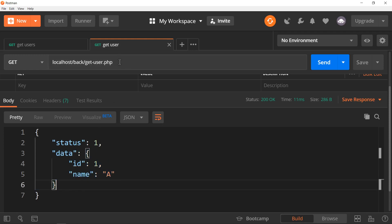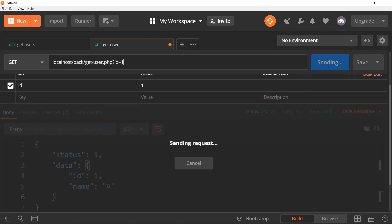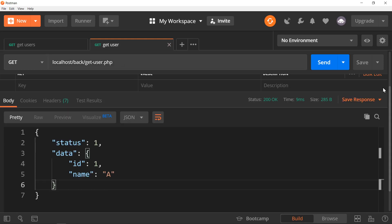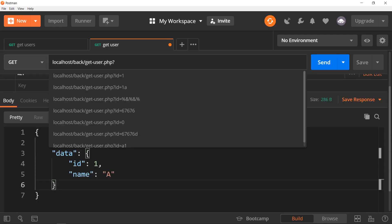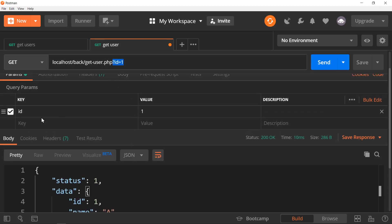Over here I should be getting just one user — this data is hard-coded so that has to be changed. The idea is that in the address bar, if we pass a variable called id=1 then we should get the user data for user one, id=2 for user two, and so on. Let's rerun it and say id equals one. Whenever I put the id here it actually pops up in the URL automatically — sorry for the confusion.